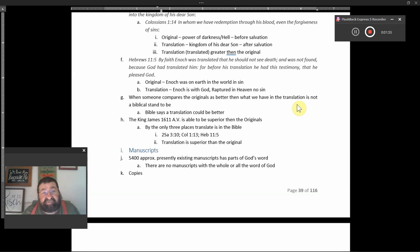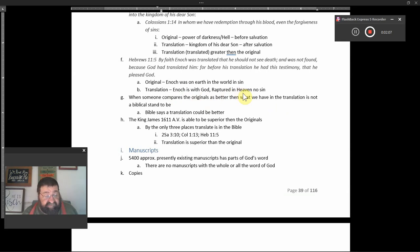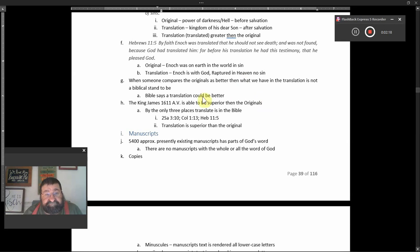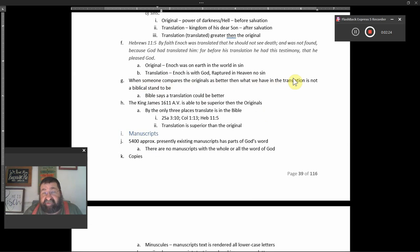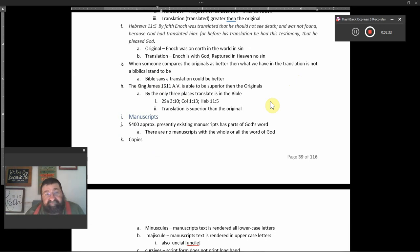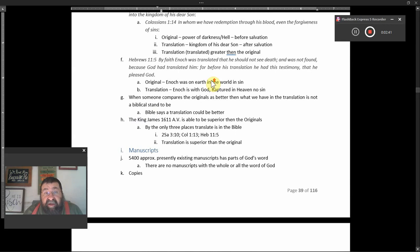The original, Enoch was on the earth in the world in sin. The translation, Enoch is with God, raptured in heaven, no sin. That pictures the church. We're living in a world of sin and we're sinning today. One day, once that trump blows, we'll be translated into heaven, no more sin. When someone compares the originals as better than what we have in the translation, it's not a biblical stand to be in. You know, in the originals, the Bible says a translation could be better.